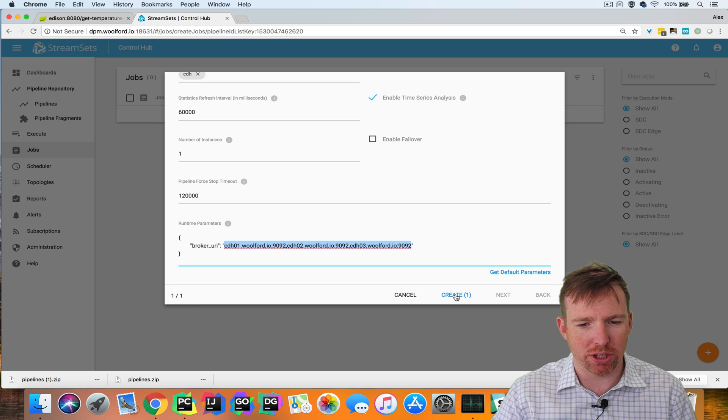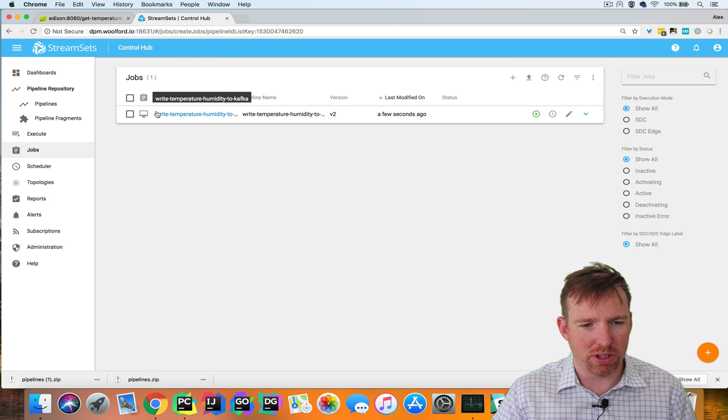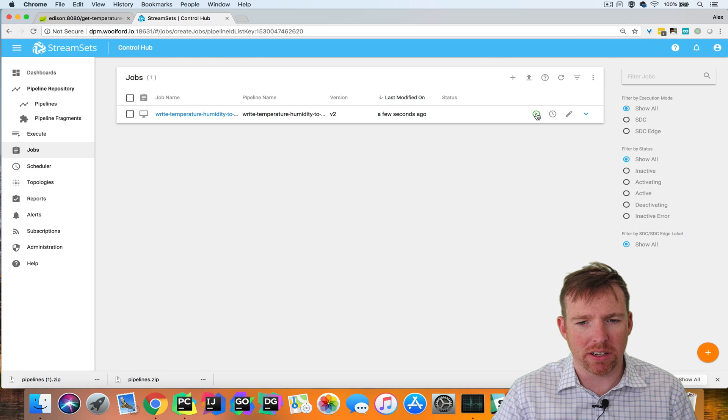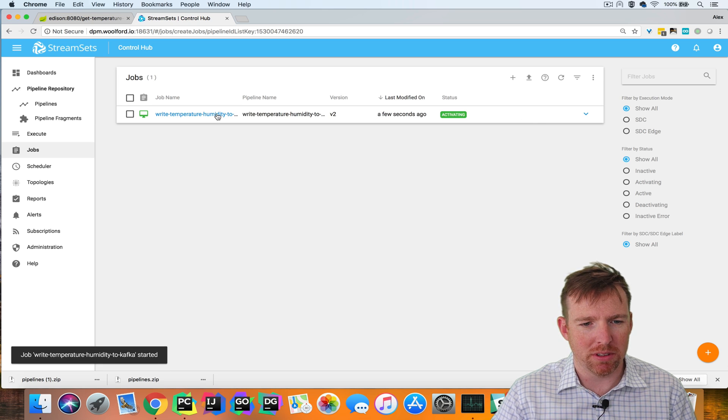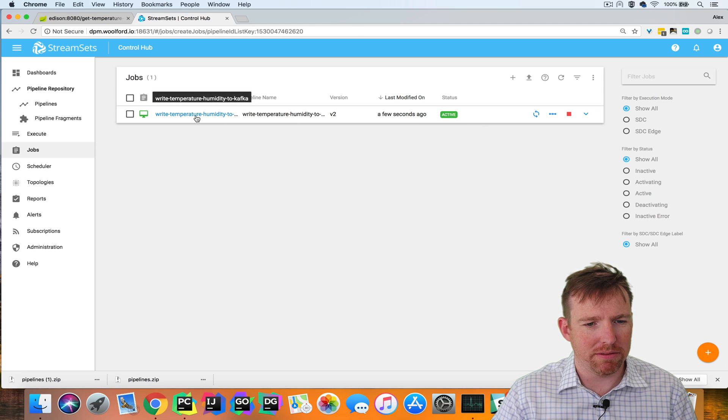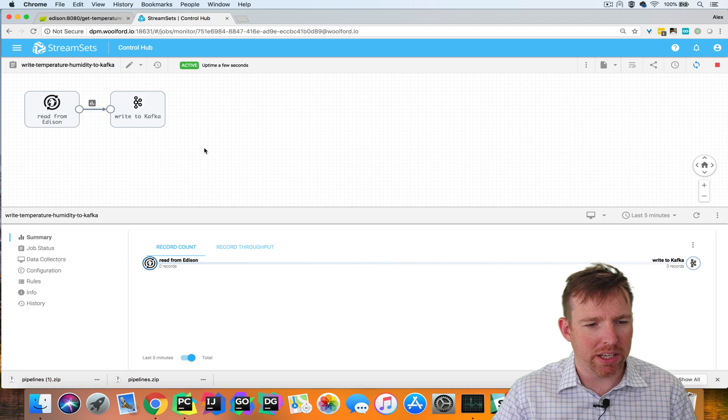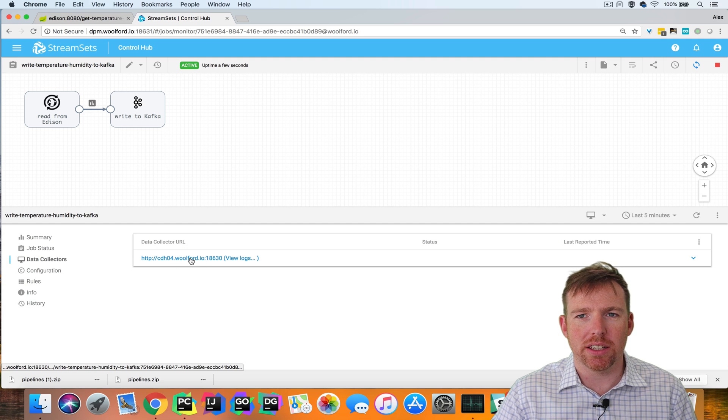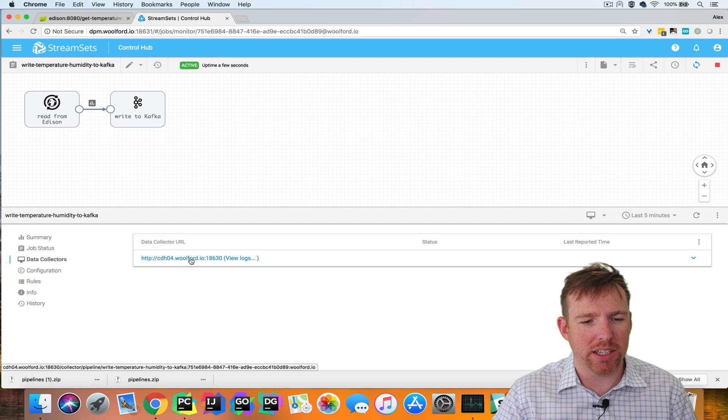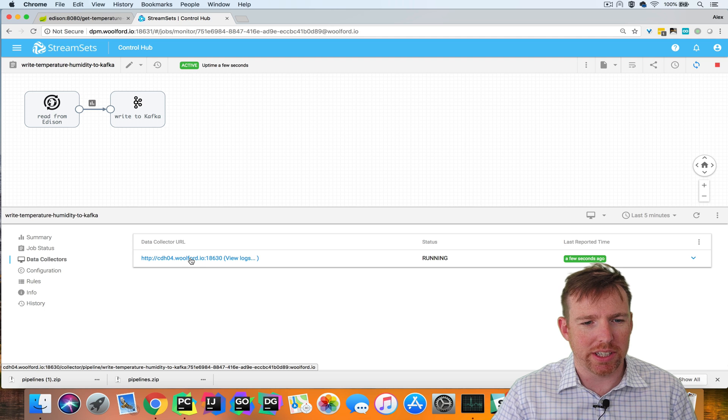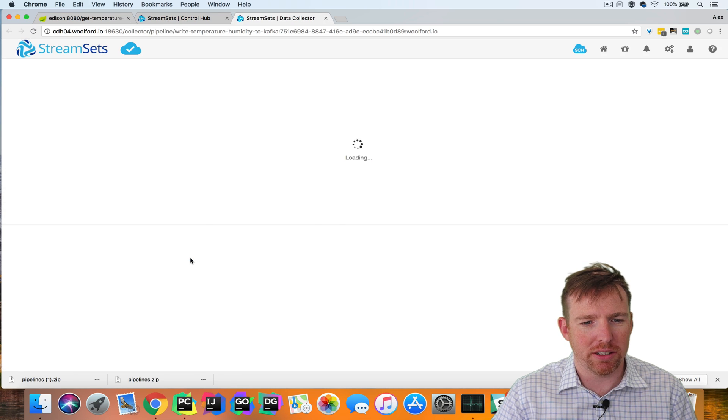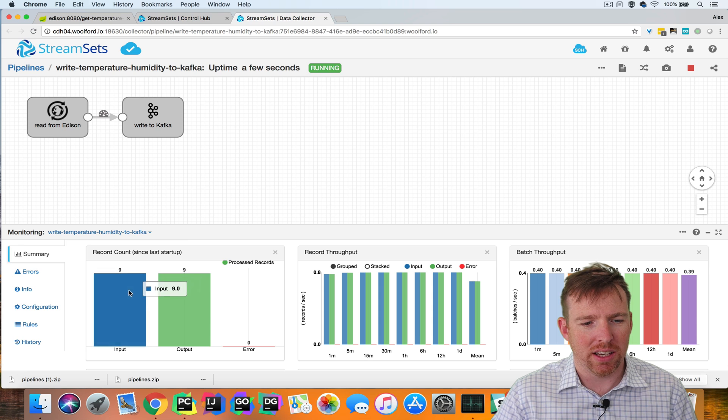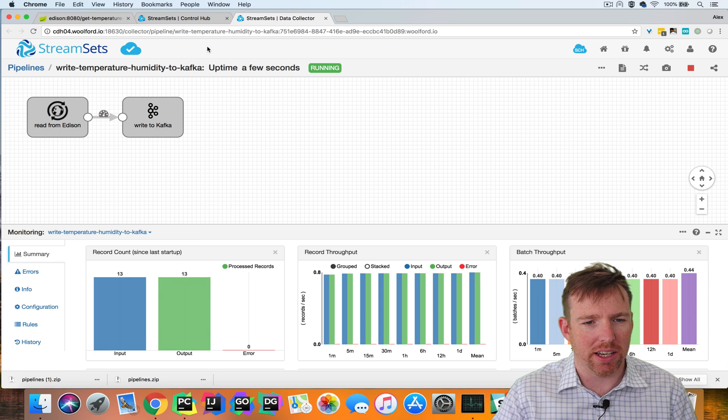I'm going to create a job and you can see that the job is created. I can launch it by clicking on the play button here. In a moment, you'll see this spin up. So the job is now active. We can go into the job and there'll be a link here that will take us to the actual data collector where this is running. If I want to drill down to the data collector, I can just click on this and then I can see the stats inside the data collector.